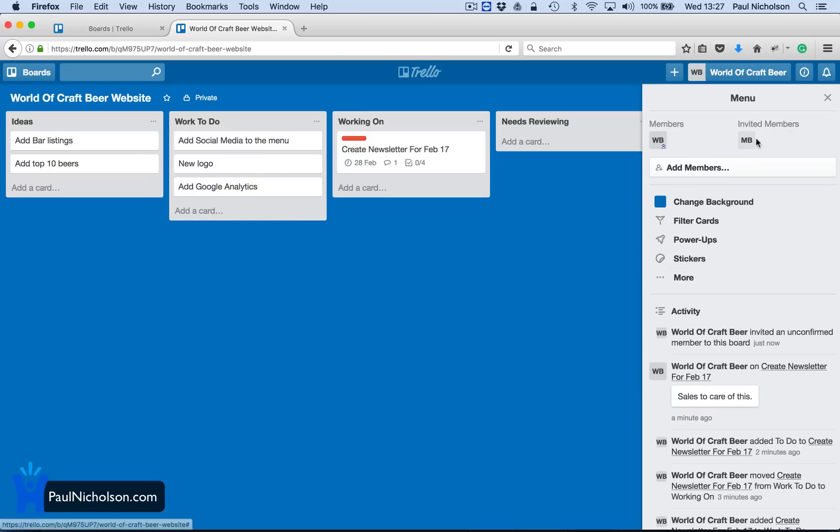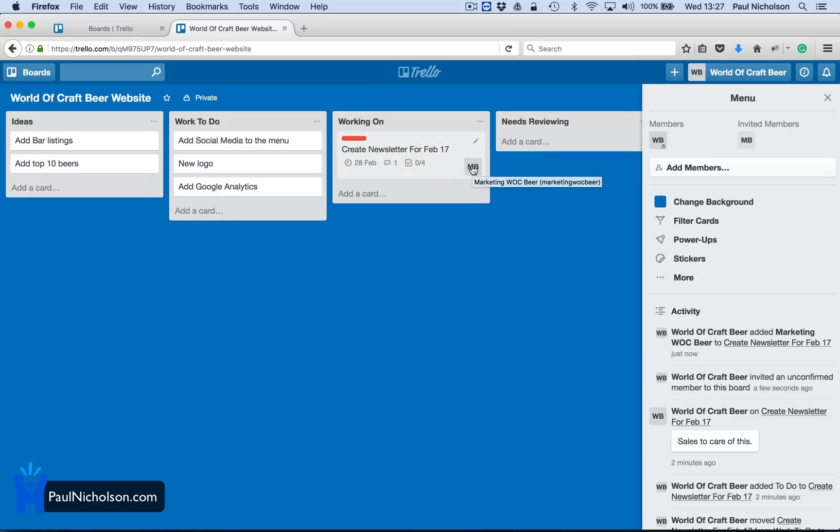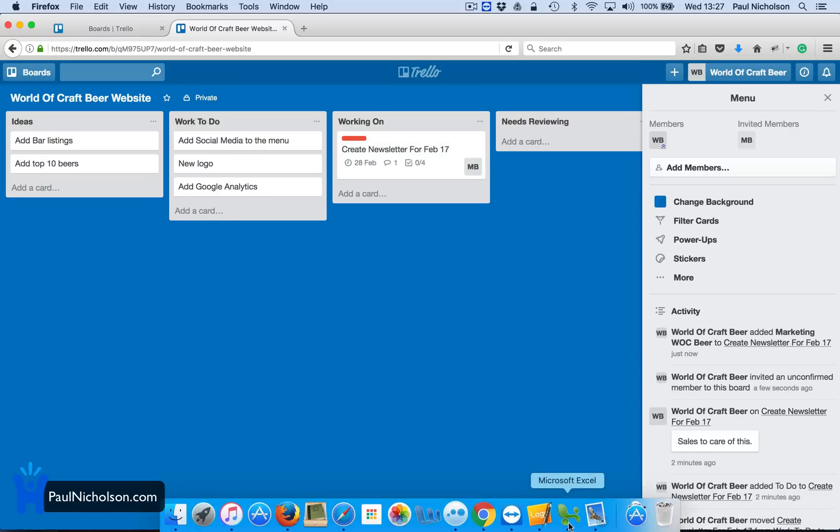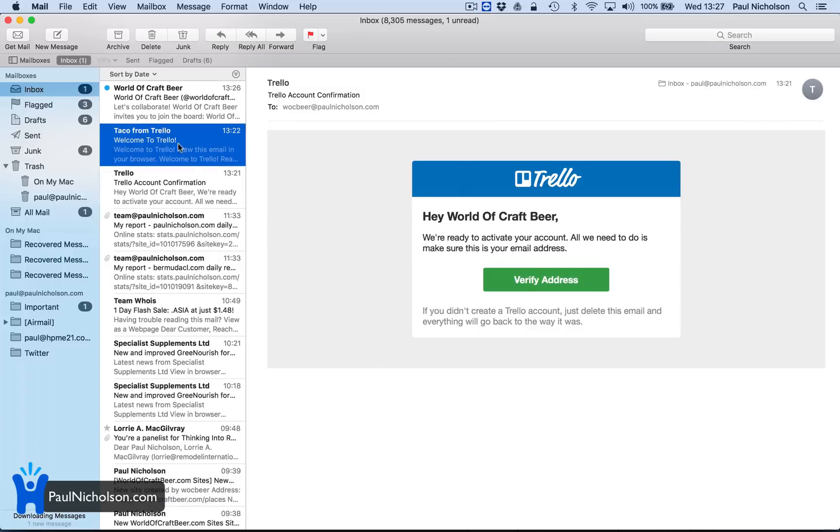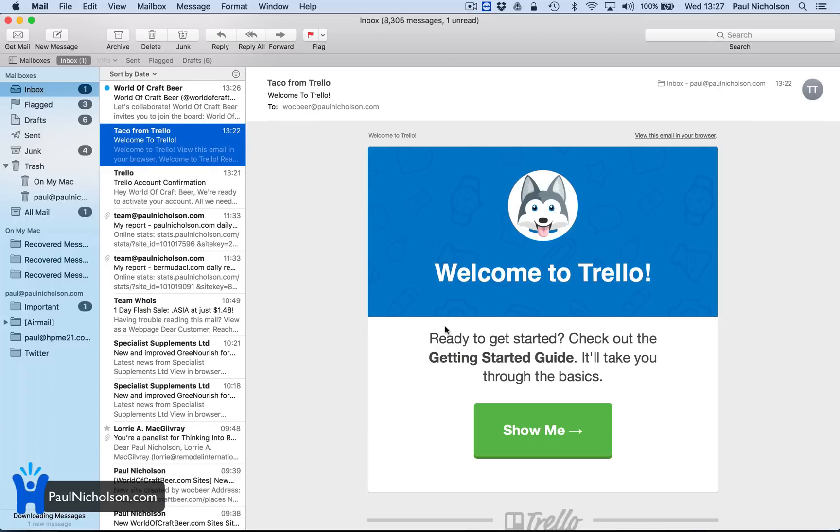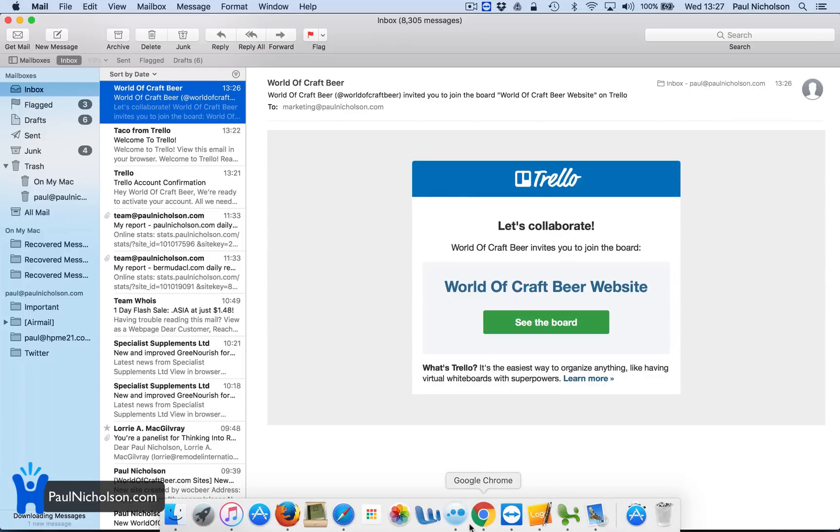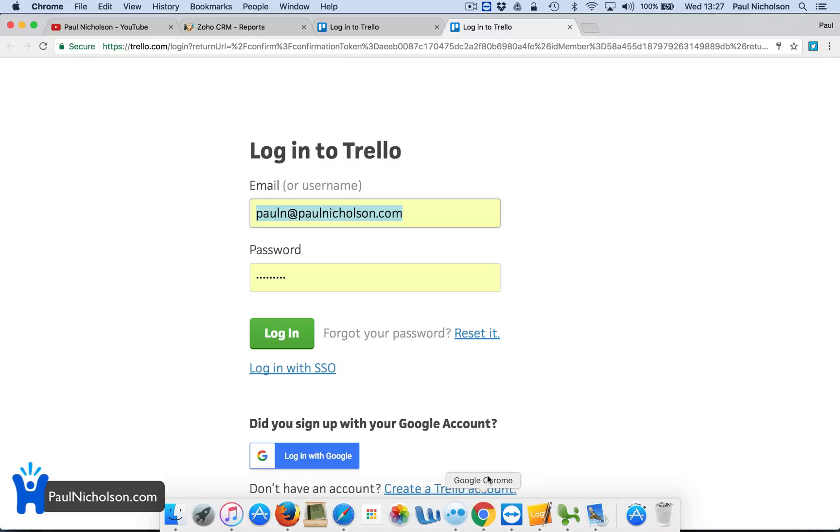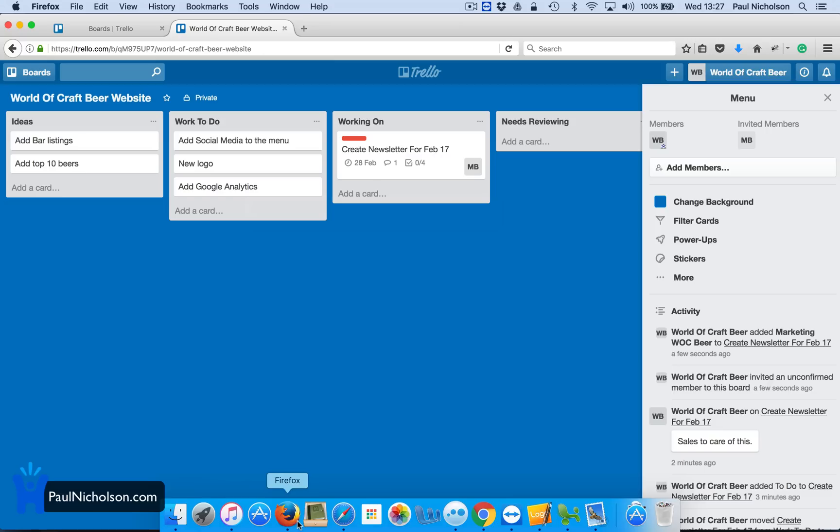So you've got invited members. So now I can drag and drop marketing onto that card. So now you can see it's got marketing as a label. And marketing's team member's been dropped on there. That's a welcome. This is an invite. You've been invited to this board.